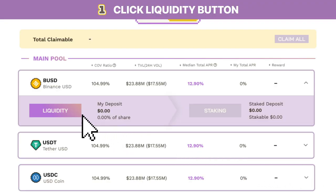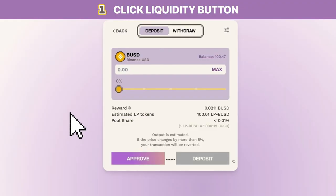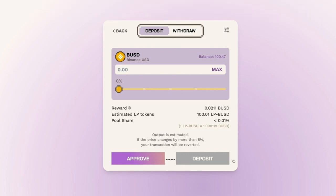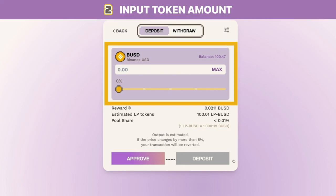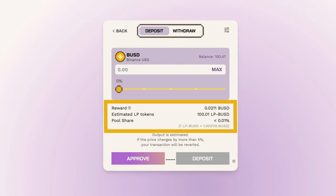To deposit liquidity, click on the liquidity button to open the deposit menu. You can use the slider or manually input your desired deposit amount like so. Notice that this value updates based on your input. Your token to LP token exchange rate is shown at the bottom here.